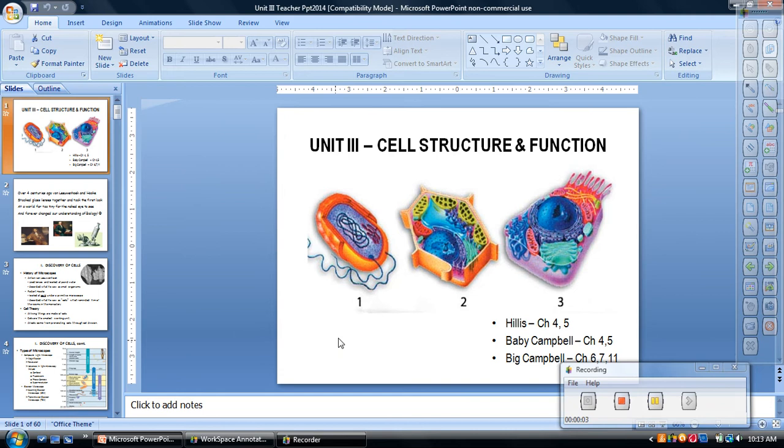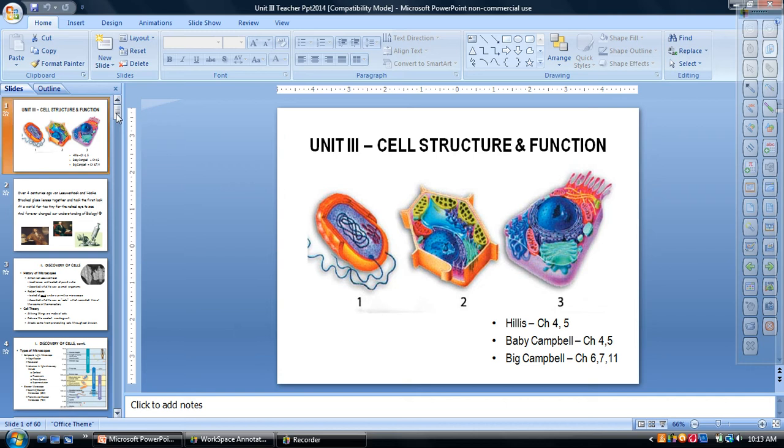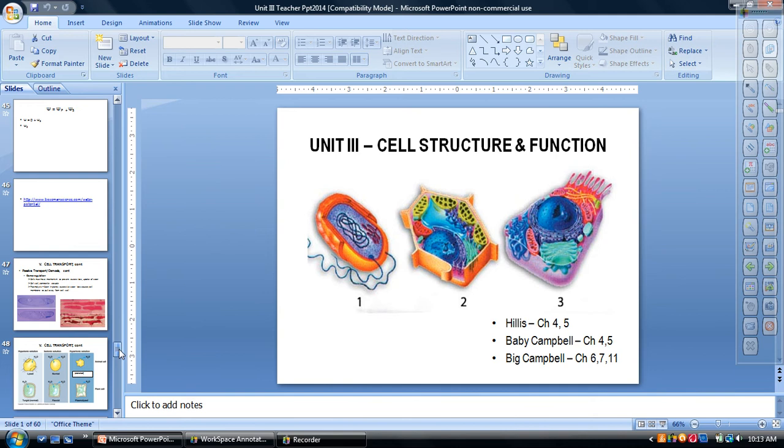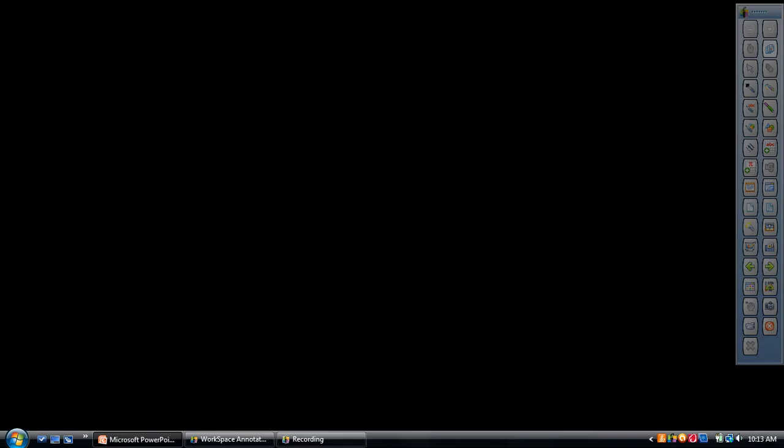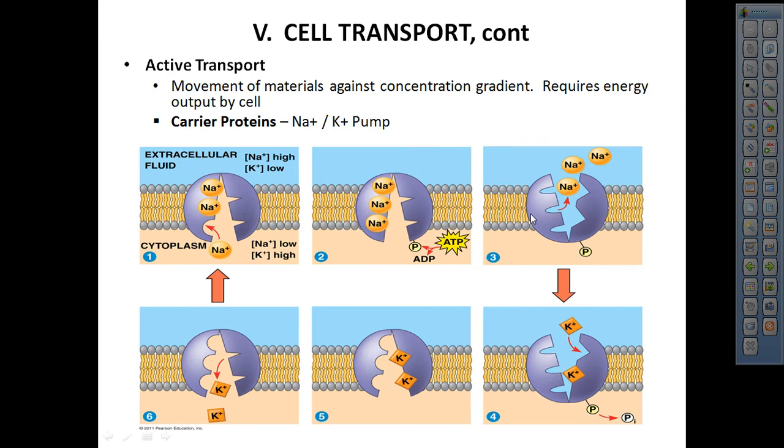All right, AP Bio 2 kids, it's Ms. Lynam coming to you with the second to last video on transport. We're on Unit 3 Cell Structure and Function, and today's lesson is going to be active transport. So we should be on slide 49, so you will find your notes. This is what it looks like; this is where we're starting.